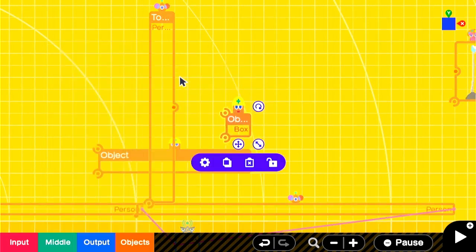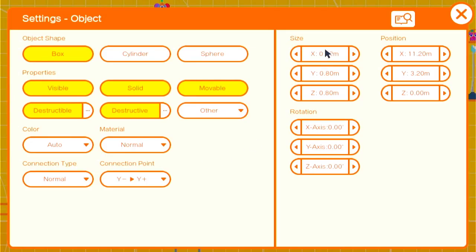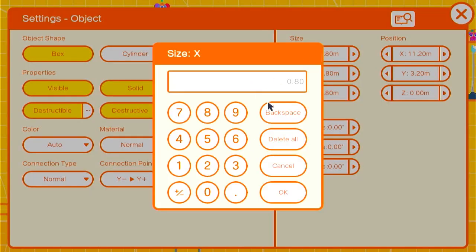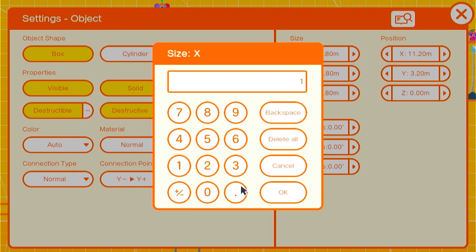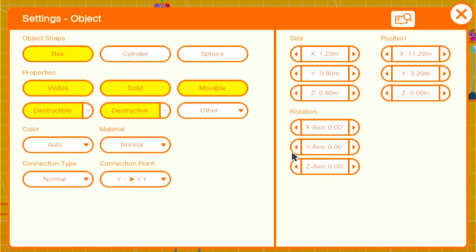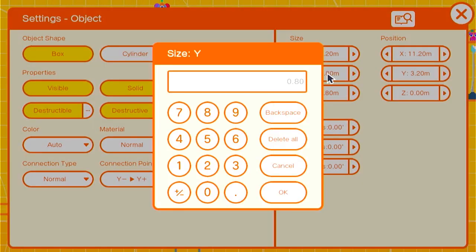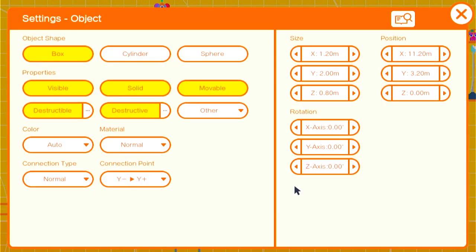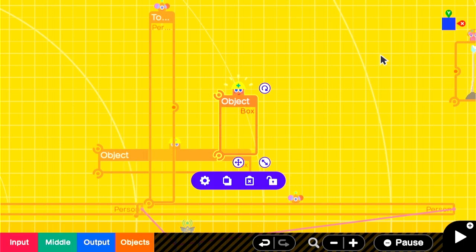Next we'll want to visually indicate to the player that this is a checkpoint, that they can relax. They've achieved some sort of reprieve here, some form of safety. Add a simple box object. We'll set it to a size of 1.2 by 2. We'll make it invisible and unmovable for now, and we'll move it into place.